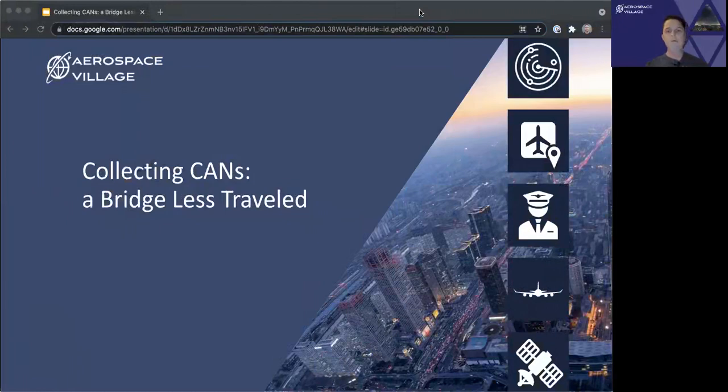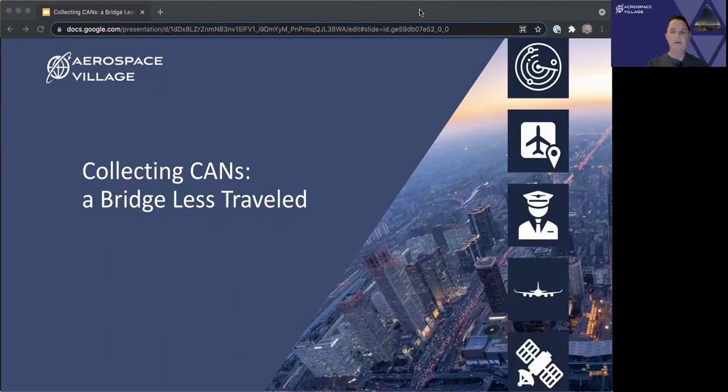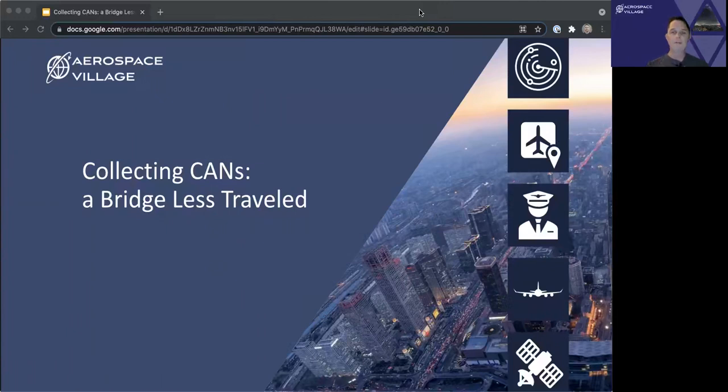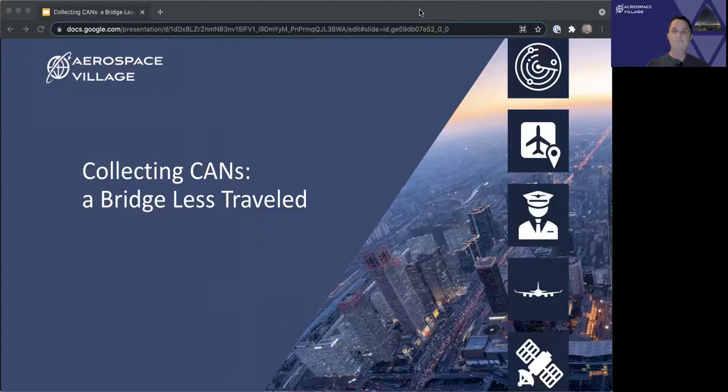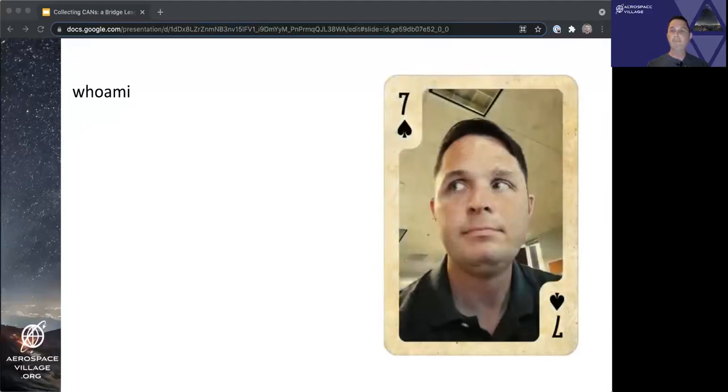Welcome, y'all, and thank you for attending my talk today titled Collecting Cans, A Bridge Less Traveled. A quick note I'd like to share before we hop in. I've captured links to many of the resources mentioned in this talk as a slide near the end of this deck, and I'll paste them into the Discord chat as well. Quick overview of who I am. I am Pierce Berry from Austin, Texas.